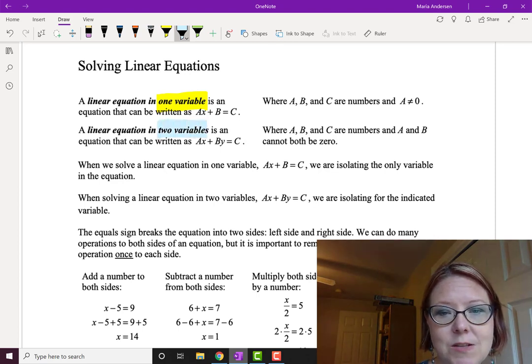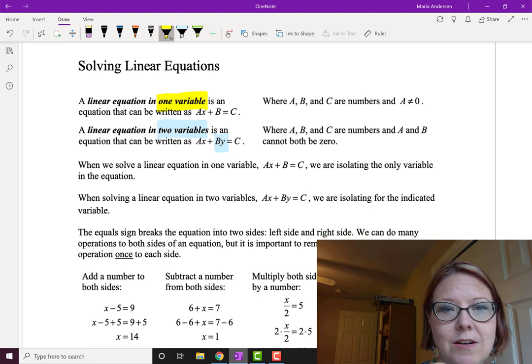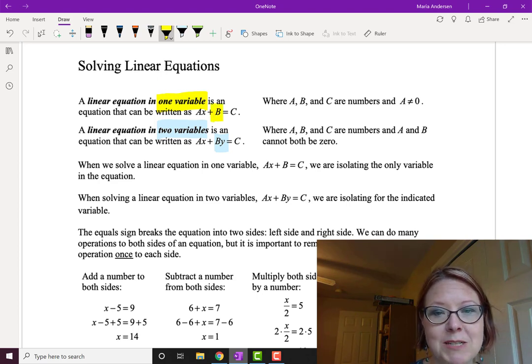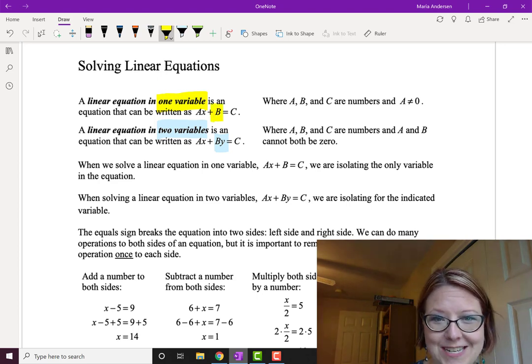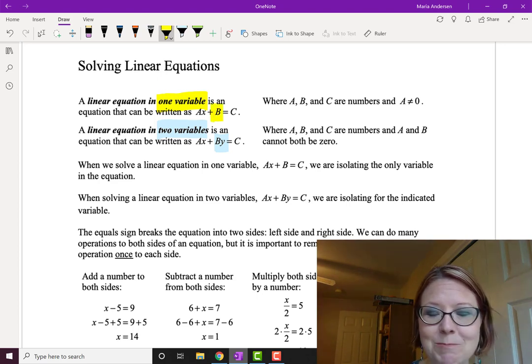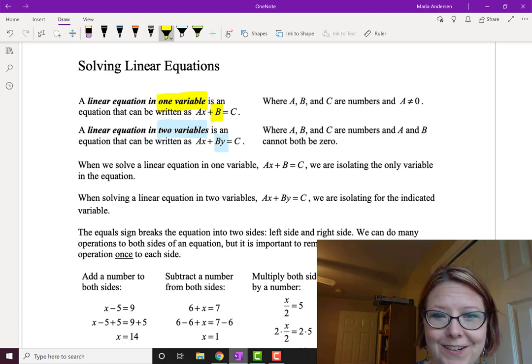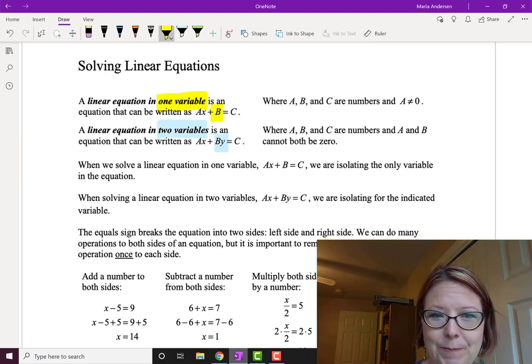The difference between the two is on the second term. Instead of ax plus b equals c, the two-variable form is ax plus by equals c, so the two variables are x and y.